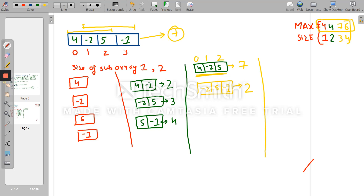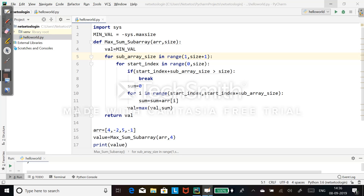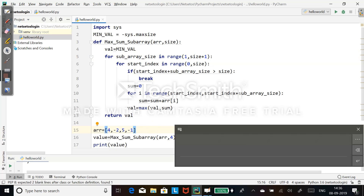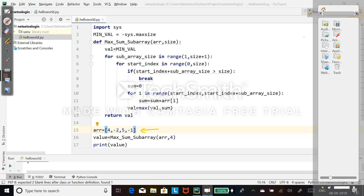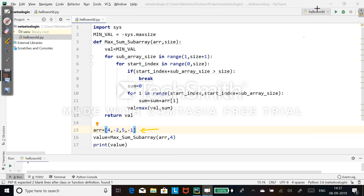Now let's move to the code in PyCharm. I have already written the program, so let's go through the example. Our array will be [4, -2, 5, -1].